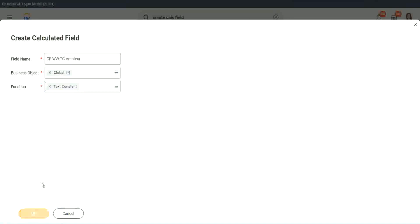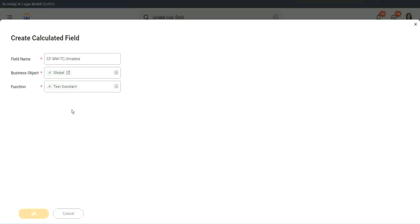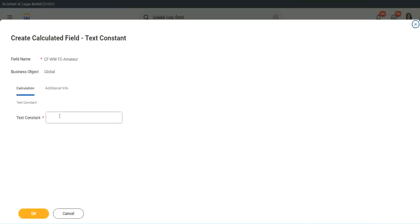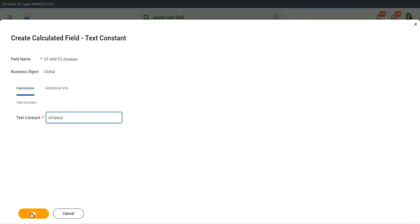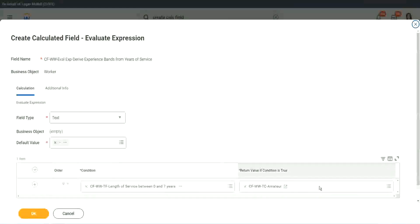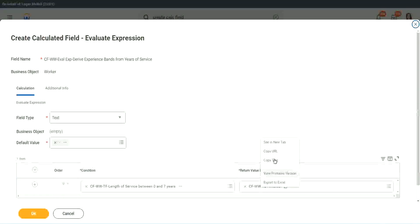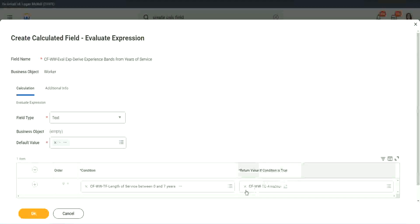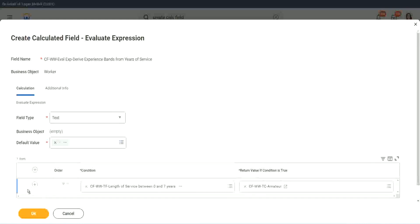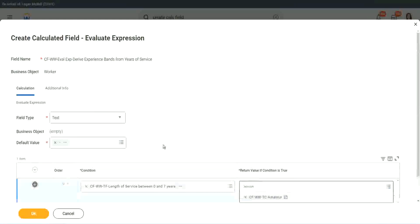So I want to use the business object as global. Function is text constant. And what is the constant text? Amateur. Isn't it simple? Copy. So you see, it automatically comes here. CF WW TC amateur. All right.